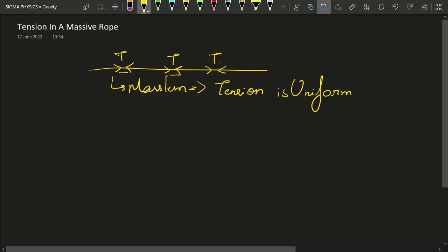But what if the string is not massless? To analyze what happens if a string has some mass, first we have to understand the concept of a phenomenological force.